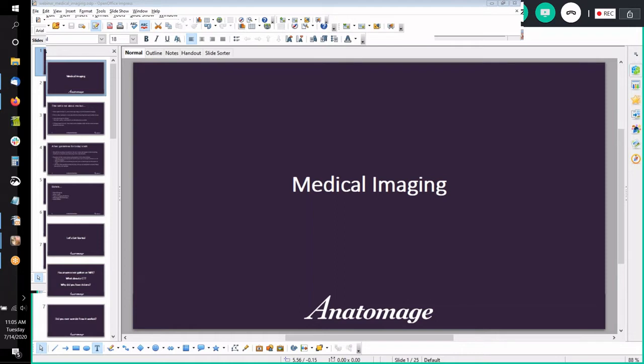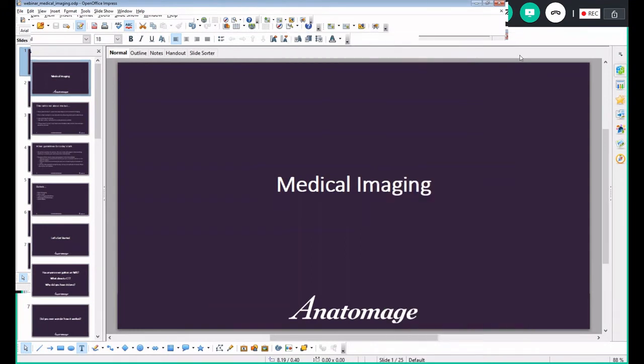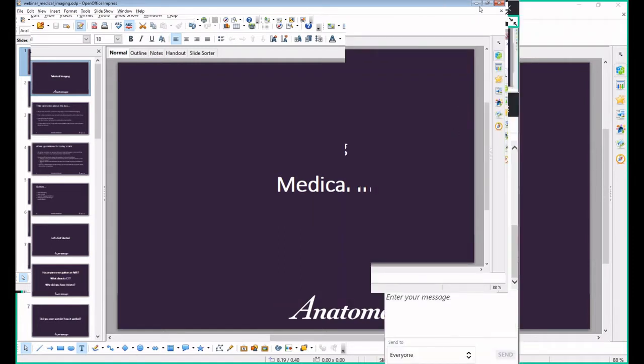Okay, thank you Barbara — I can see that. I have a few things I'm going to touch on today. Let me go ahead and share my screen. Can you see my screen right now? It should say 'Medical Imaging.' Yes, perfect — thank you.